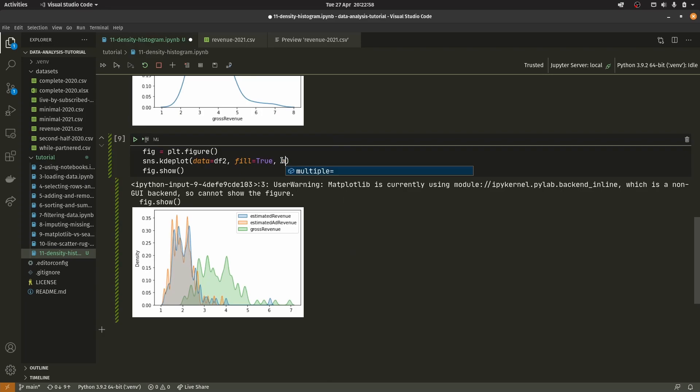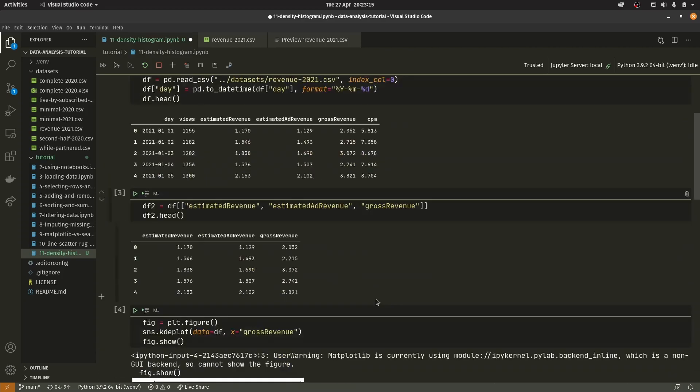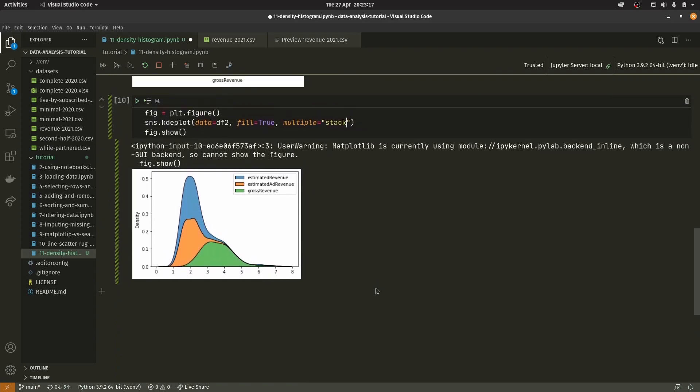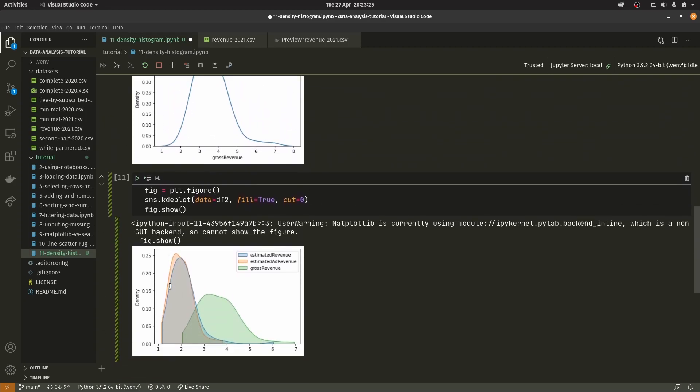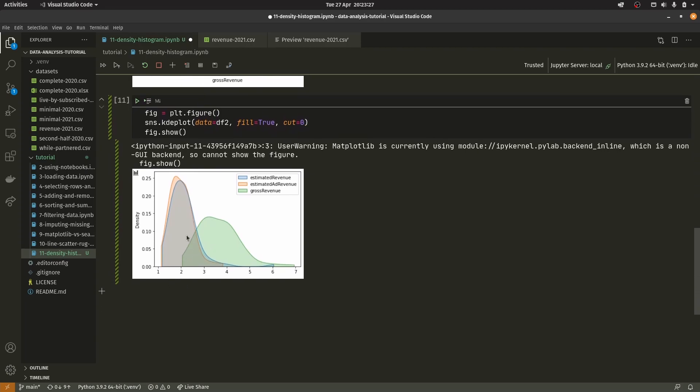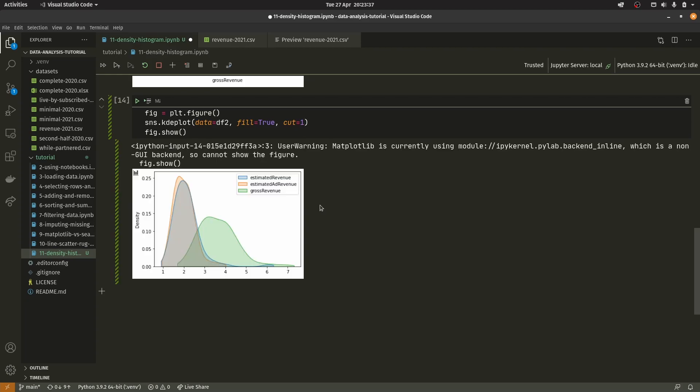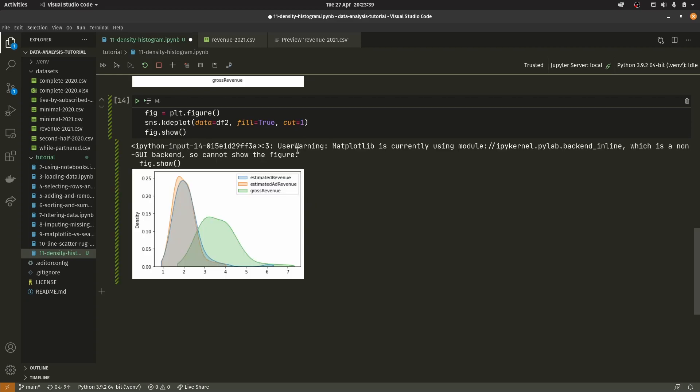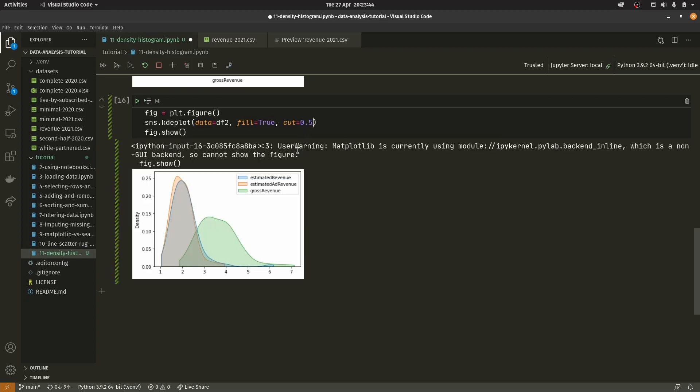Then we've got multiple which we're going to set to stack. There are multiple options but for brevity I'm not going to go over every one. It basically changes how it looks. You can see they're now stacked on top of each other rather than all separated. Then you've got cut which trims the data down a bit. The higher the number the less it cuts off.